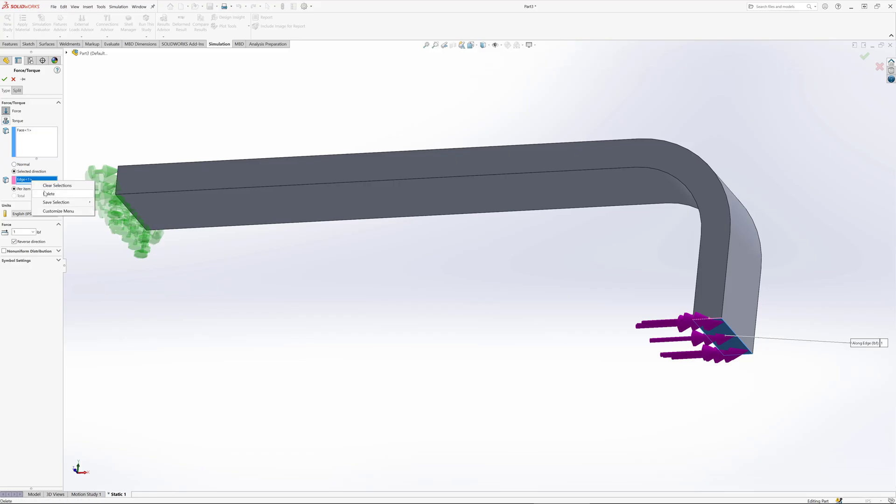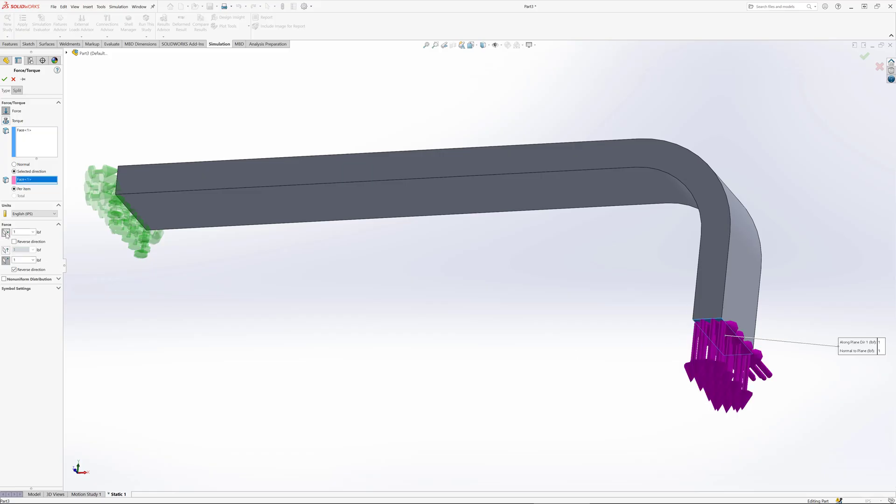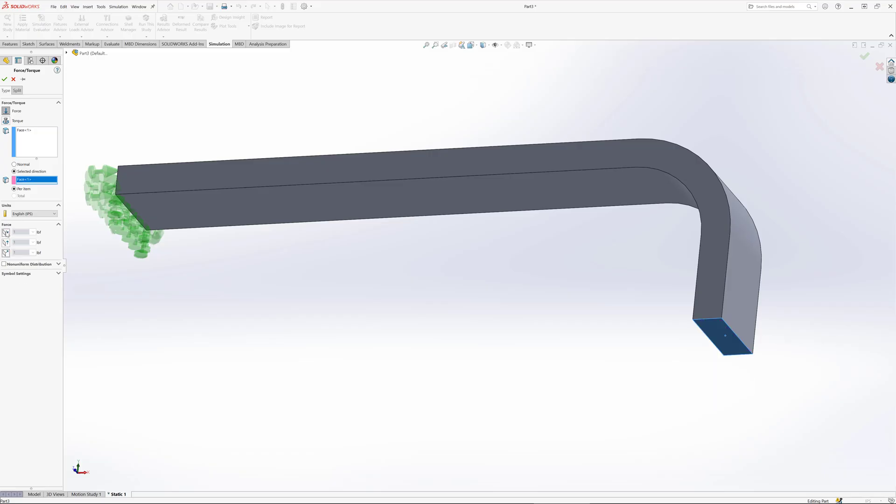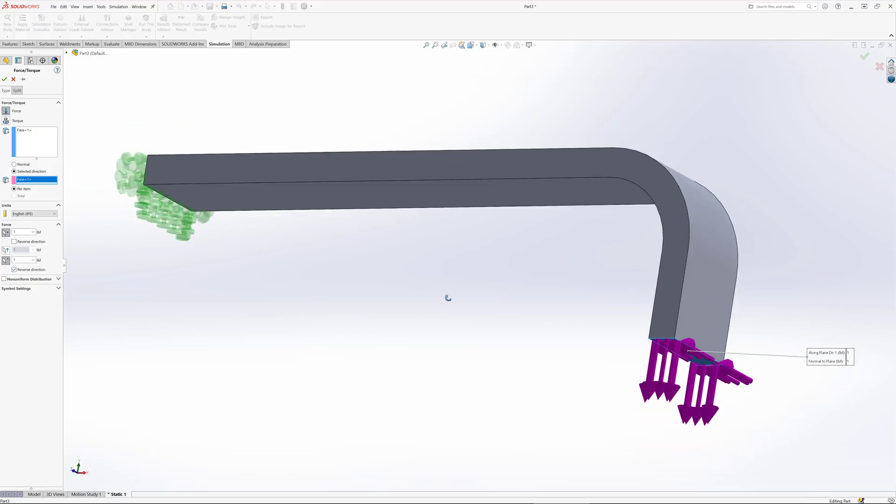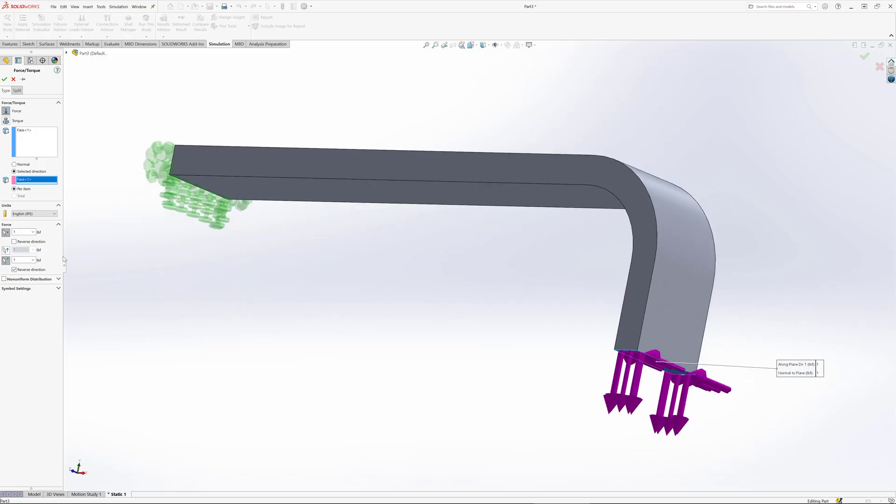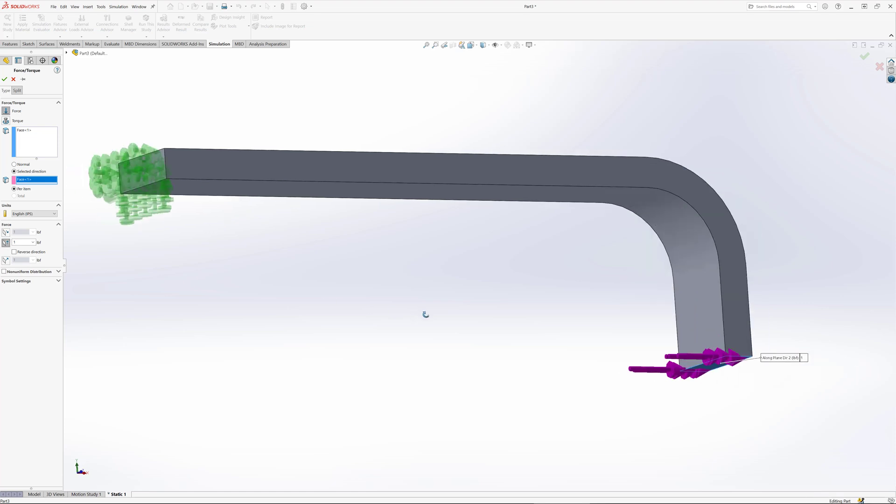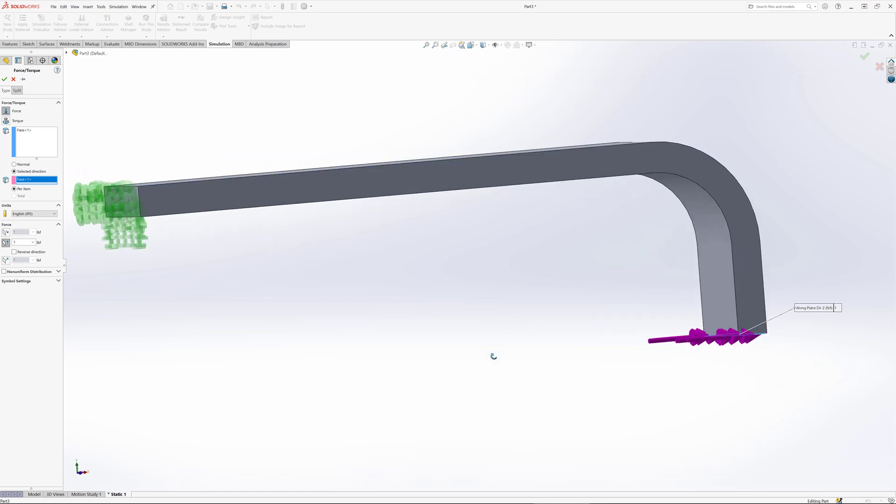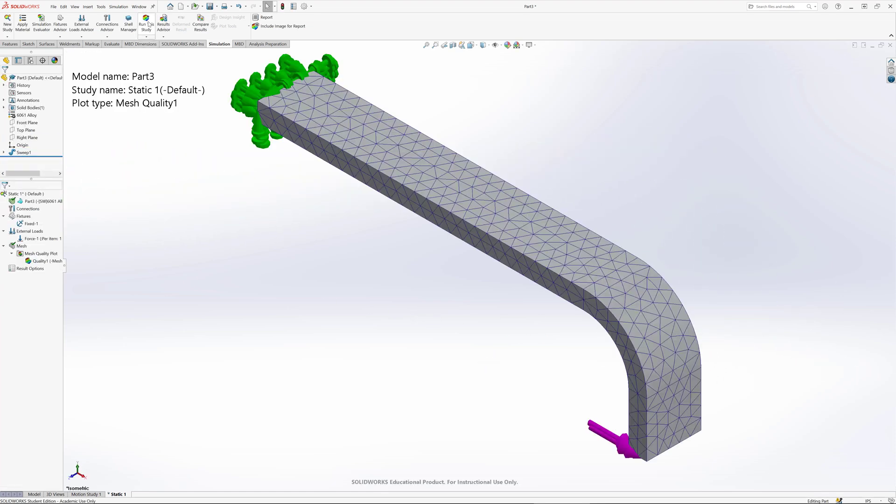Another way to do it - if I clear this selection and select the face for the direction, now I can apply loads in particular directions. I could have a load in that direction and also in a normal direction. For the sake of this demonstration, let's have it pulling outward like that. Let's click run this study and now it's outputting the Von Mises stress.